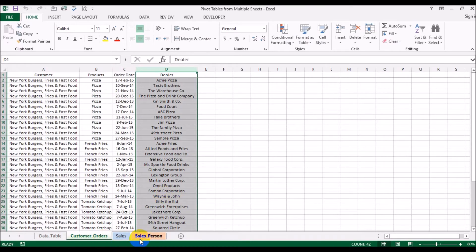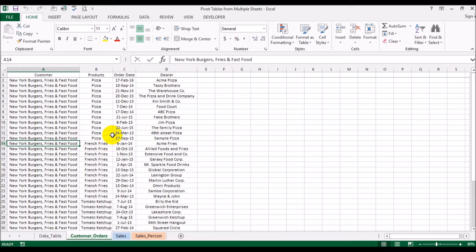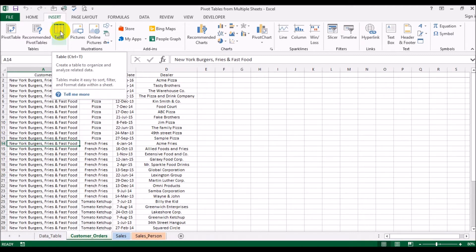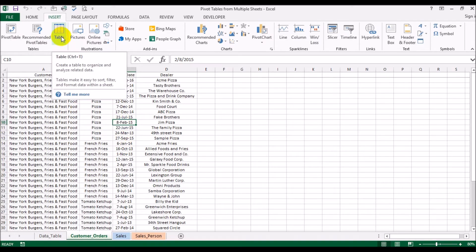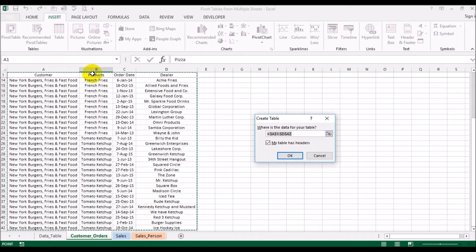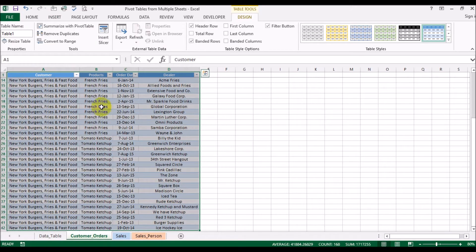Let's start constructing the pivot table. The first thing we need to do is convert the data into a table. Go to Insert, then Insert Table. This is a little misleading — you're not actually inserting a new table, you're converting the existing data into a table format. Make sure 'My table has headers' is checked, because that makes the first row automatically become the field names. Click OK.